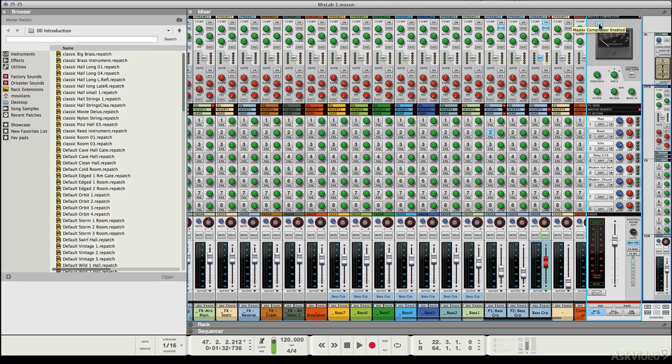We've just looked at manual level automation and how you can change the level of key elements throughout your mix to ensure that you've got a uniform level or dynamic range throughout the mix when you hand it off to a mastering engineer or indeed master it yourself.